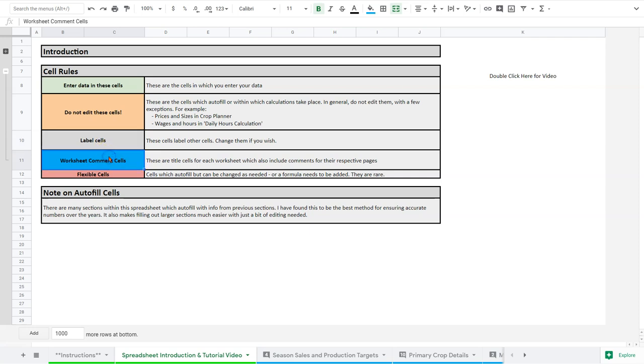You're going to see some blue cells like this. And cells like this are ones that have comments embedded in them, and we'll see those as we move along. So when you hover over the cell like this, you're going to see a comment in there, and that's just going to give you some instructions.